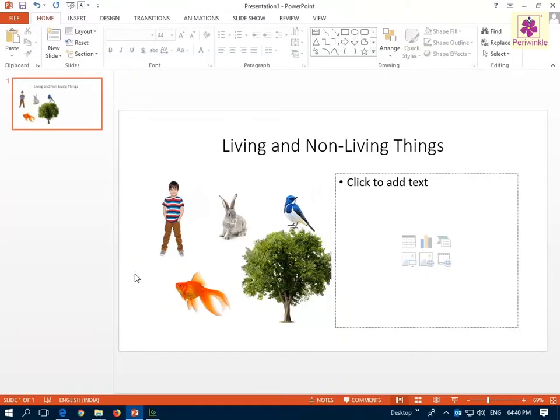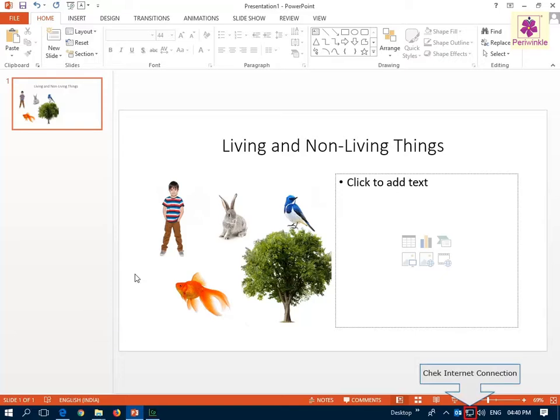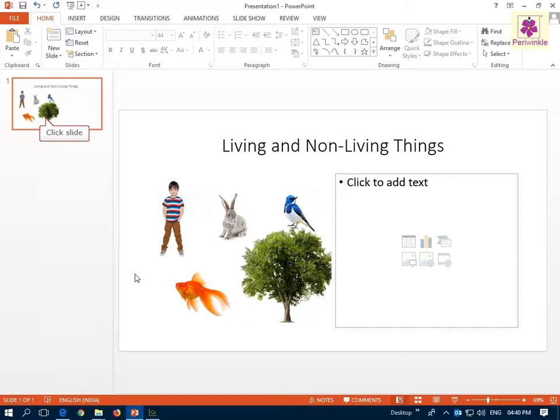To insert online pictures, first make sure the computer is connected to the internet. Then click on the first slide. Next click on the Insert tab.